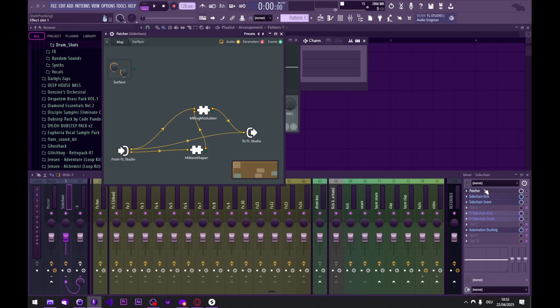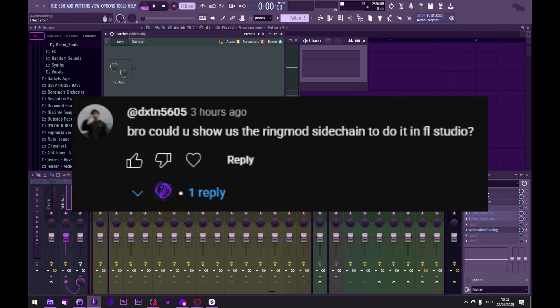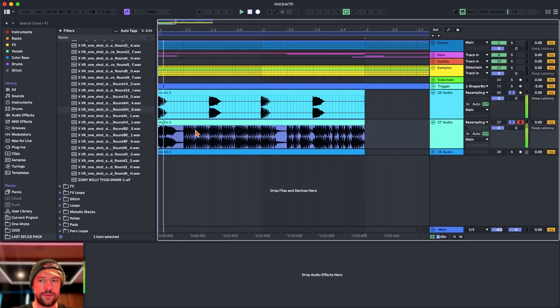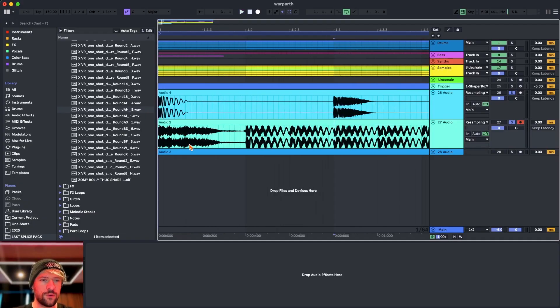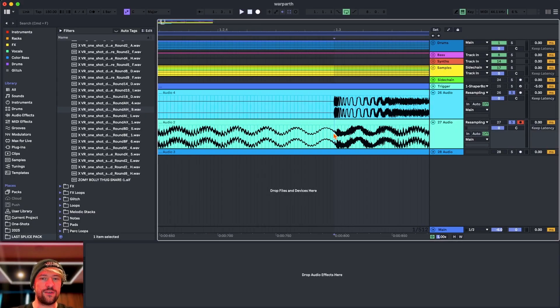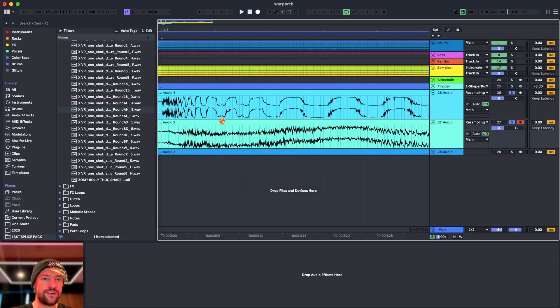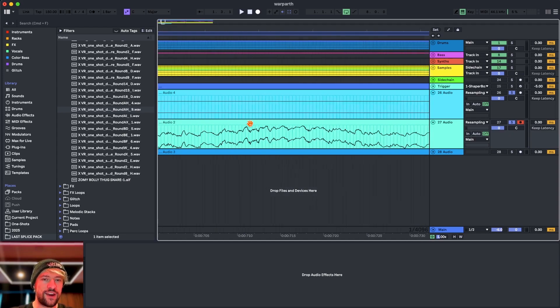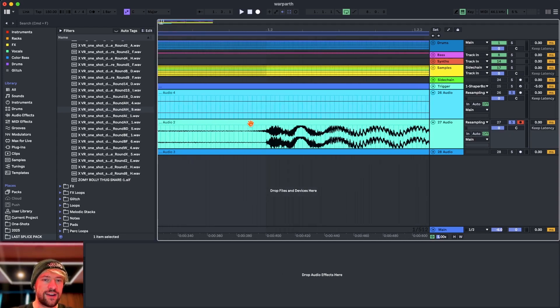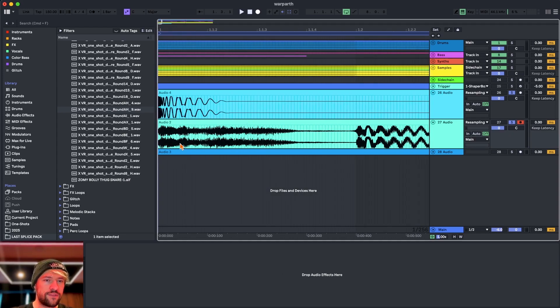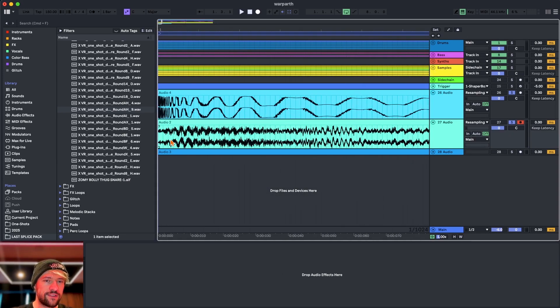Under my last video, someone asked me to make an FL Studio version of the VirtualRiot RingMod sidechain. Wouldn't it be cool if you could sort of remove the waveform of the snare and kick from the waveform of everything else?